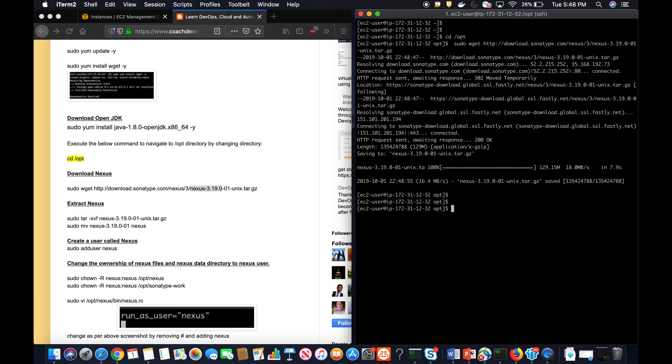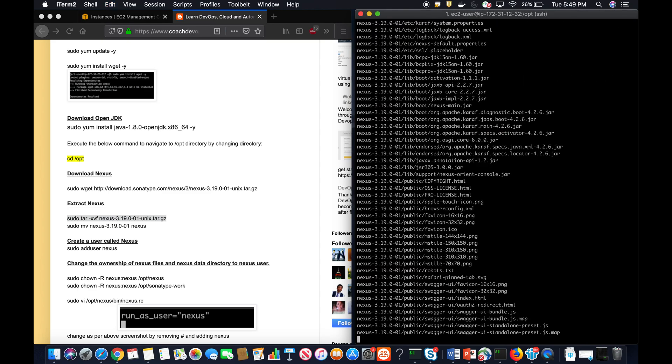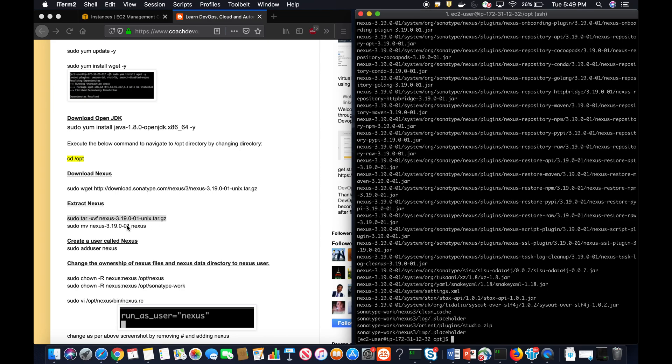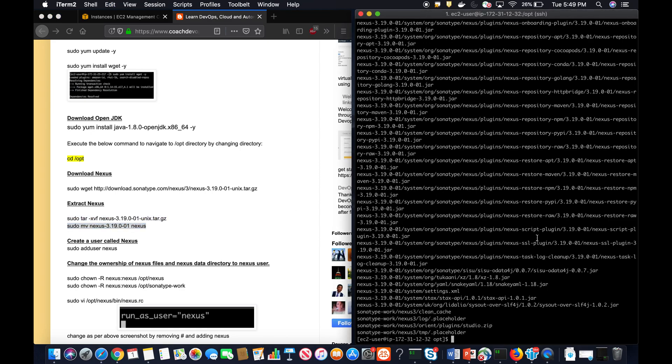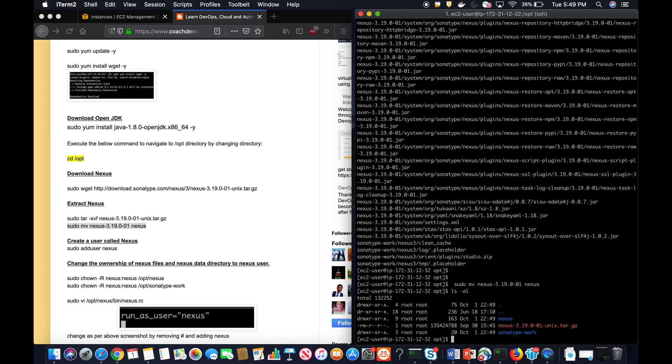Now the tar file has been downloaded, then I'm going to extract the tar file. Once it is done, I'm going to rename that into Nexus folder. Right now, as you can see here, we have extracted and then renamed into Nexus folder. During the extraction, it also created this folder as well.